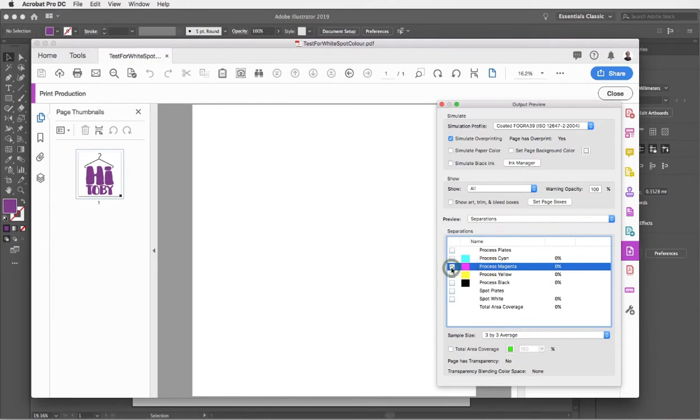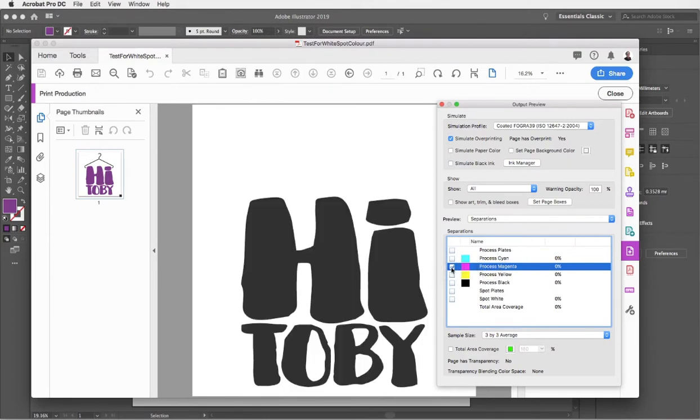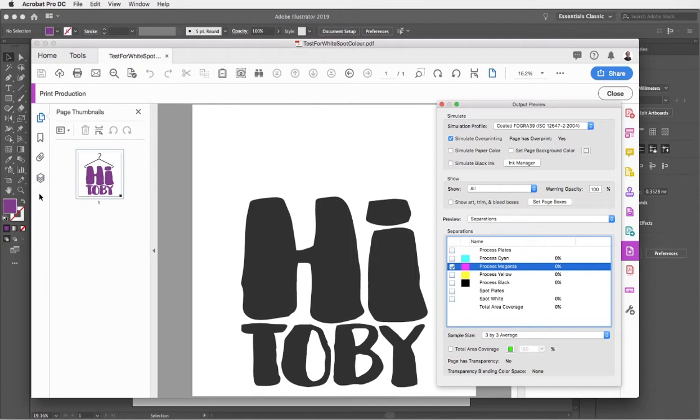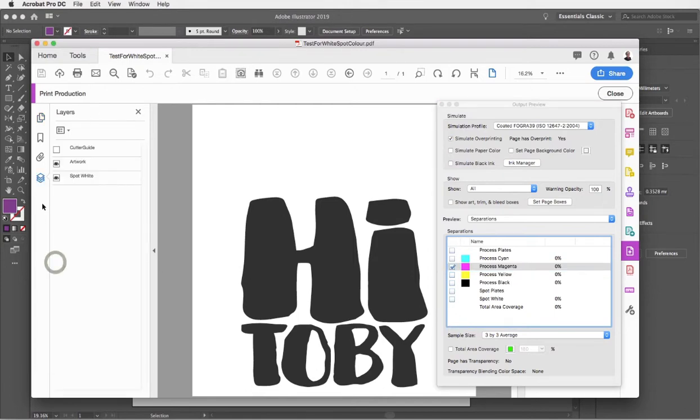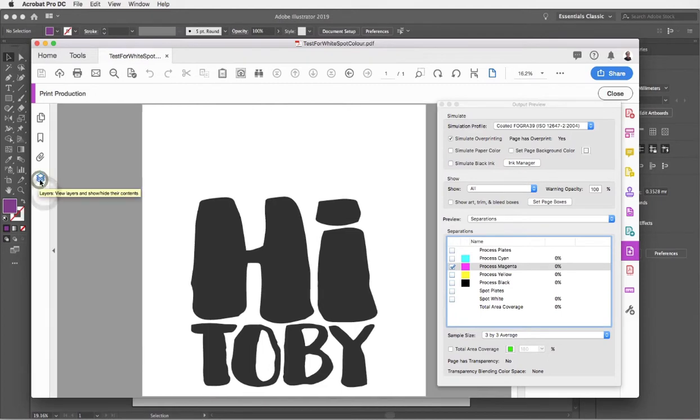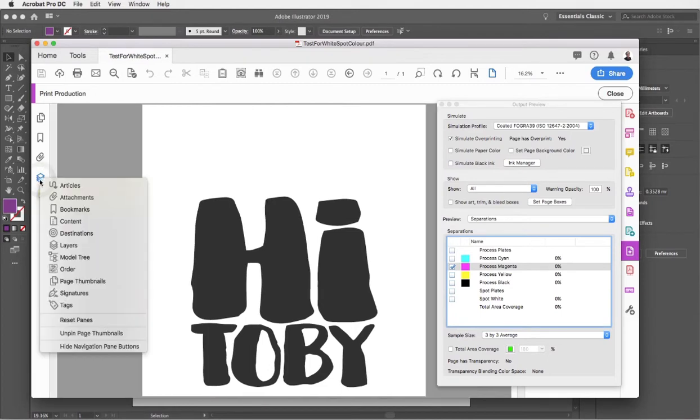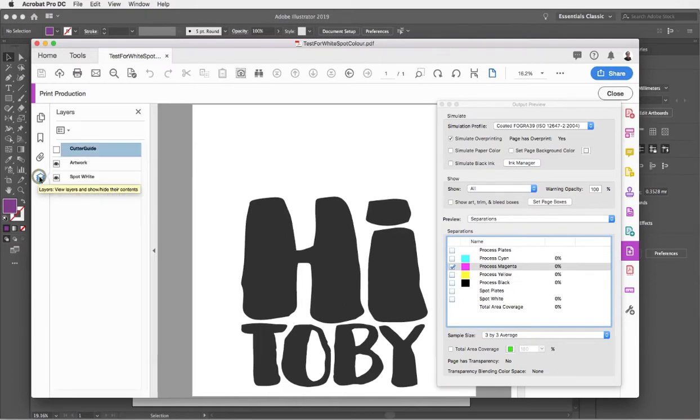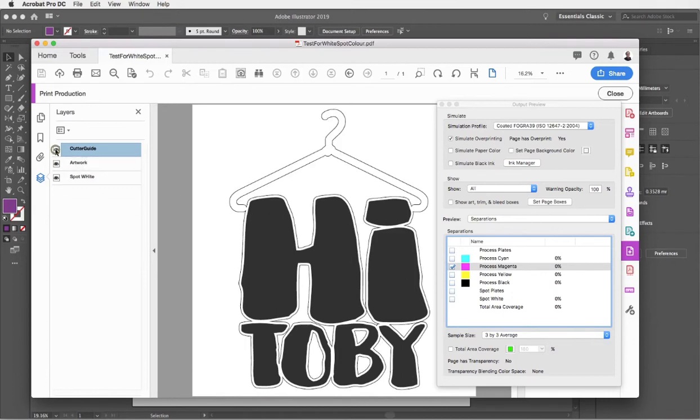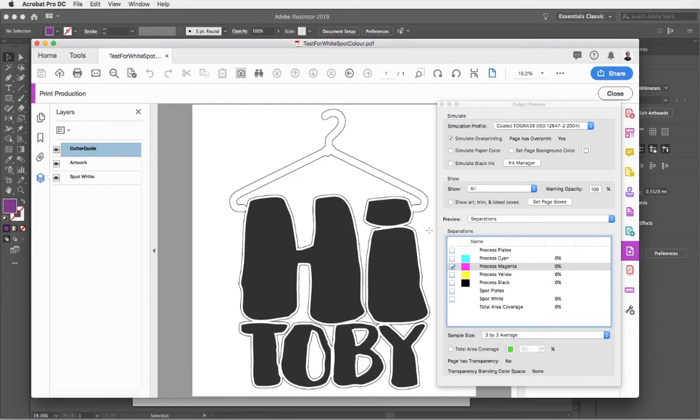I can even leave the magenta plate on and you can see at the moment that cutter guide is not visible. Looking over the left-hand side, you may see a layers button. Usually it shows up if you've created a PDF that has used layer visibility in Illustrator. By clicking that button you can see that my cutter guide is in the artwork, it's just not set to be visible. We can check it's there by looking at the visibility of that layer. There's my cutter guide on my magenta plate but it's not affecting my spot color white at all.